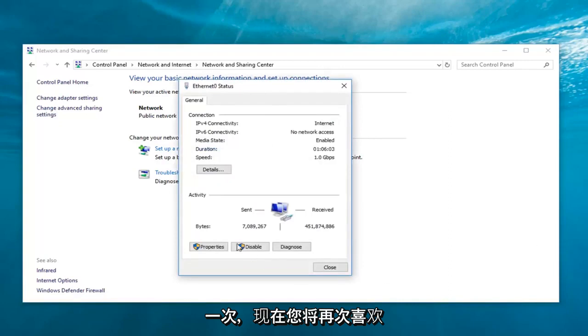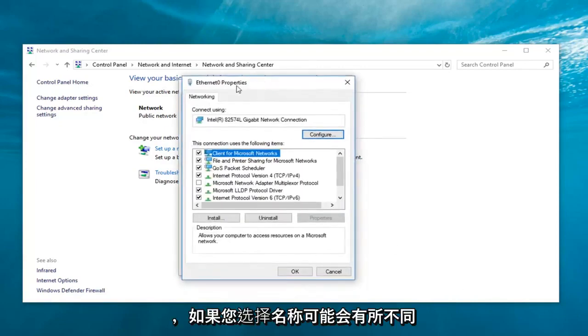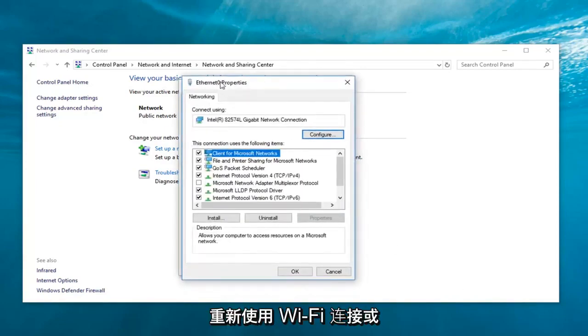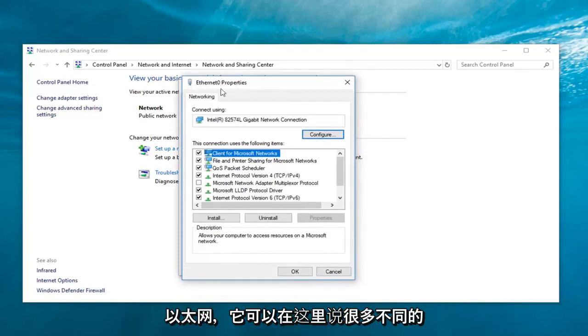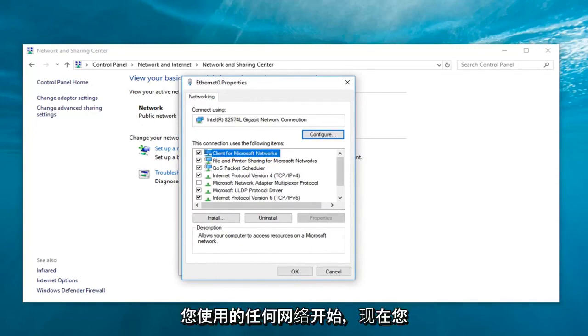And now, you're going to left-click on properties. Again, the name might be different if you're using a Wi-Fi connection or Ethernet. It could say many different things here, but again, just follow along with what I showed going across from whatever network you were using.